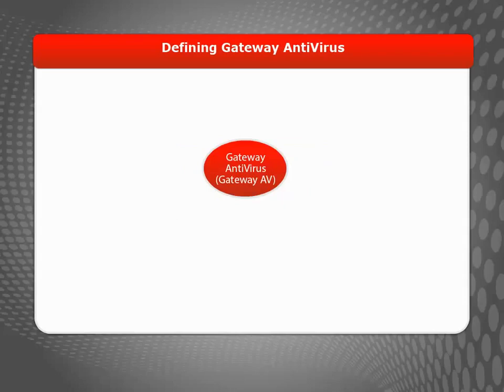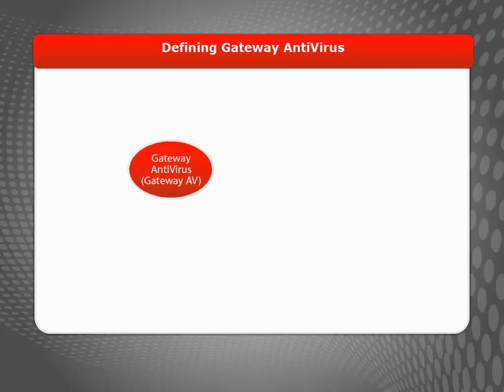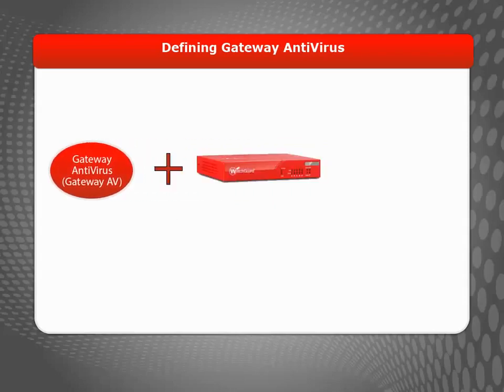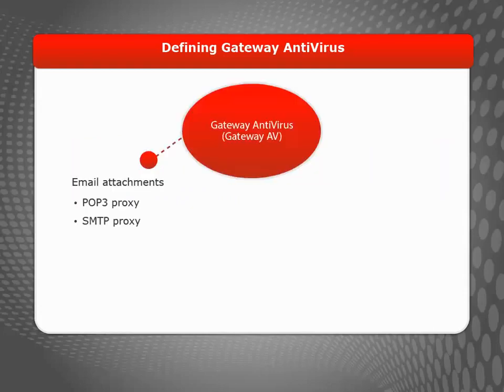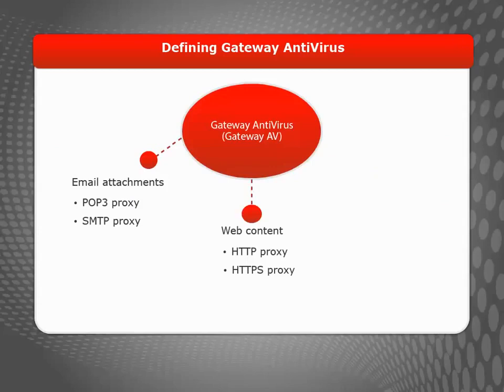Gateway Antivirus, or Gateway AV, is a security subscription that enables your Firebox or XTM device to identify and block viruses by scanning email attachments, web content, and FTP downloads.